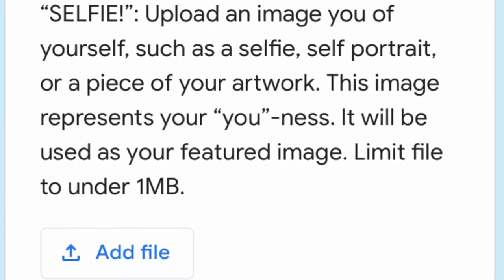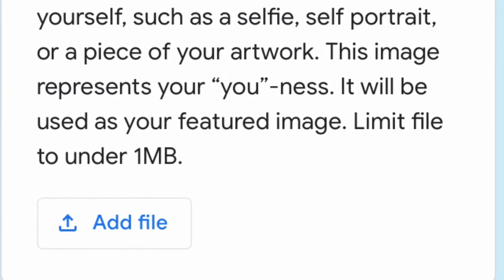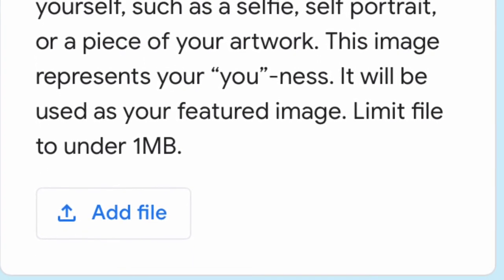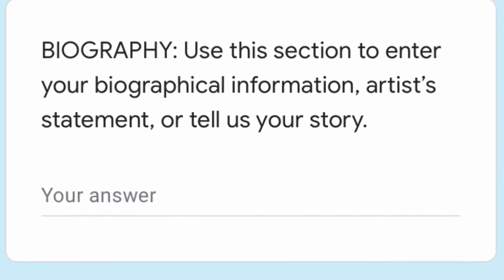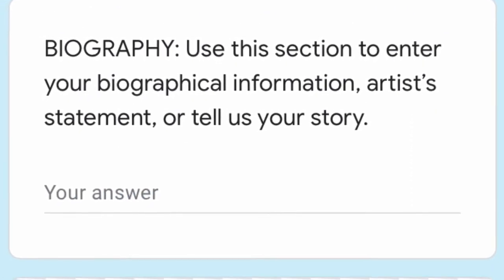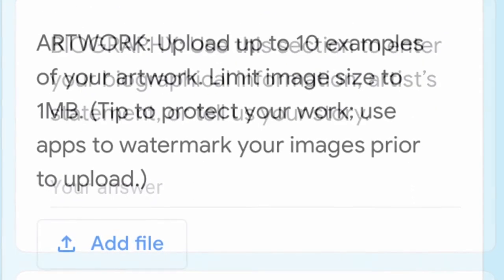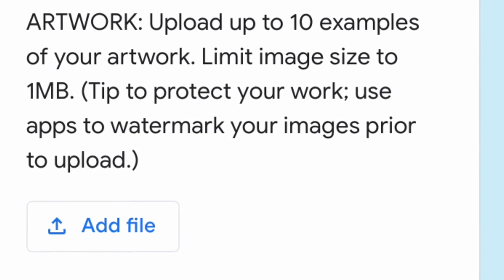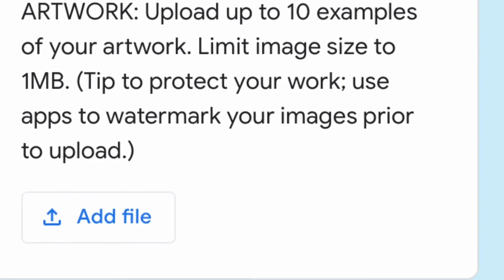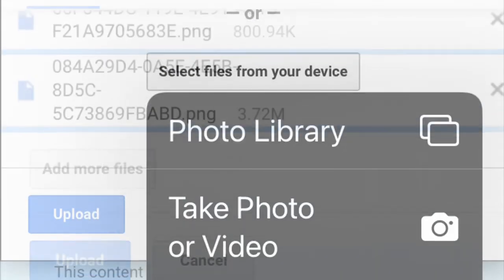Your featured image will represent you on our landing page. Your biographical story — tell us your art journey. Then upload some images. Most images taken by phone are just a great size; they work fine.